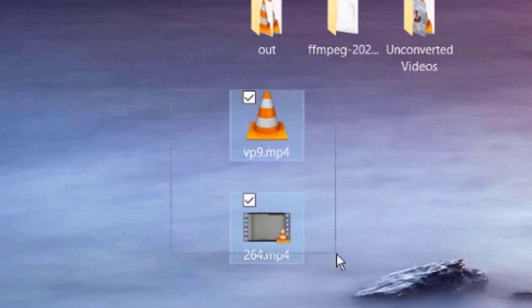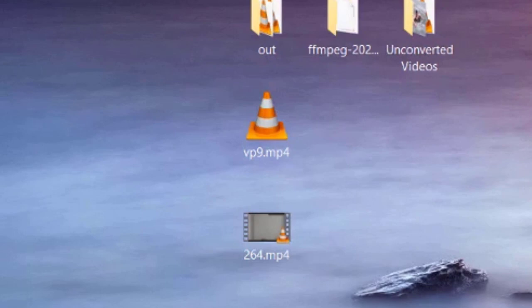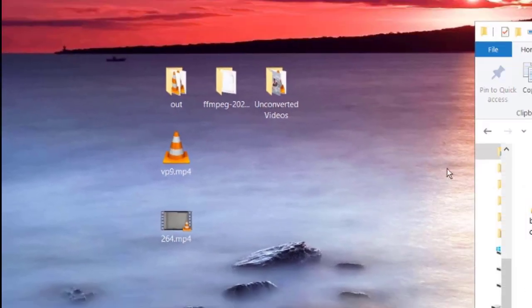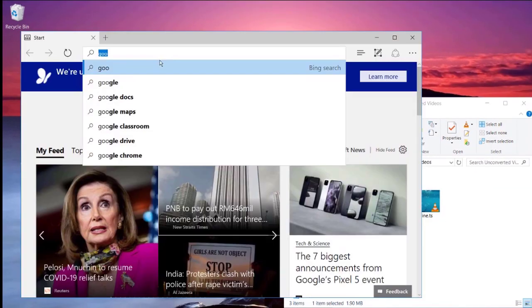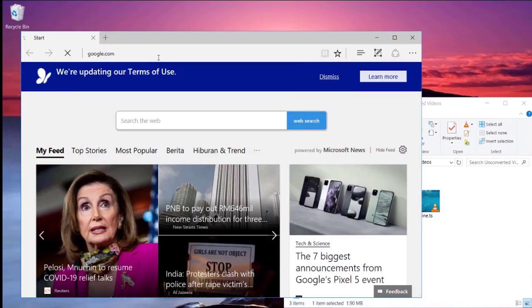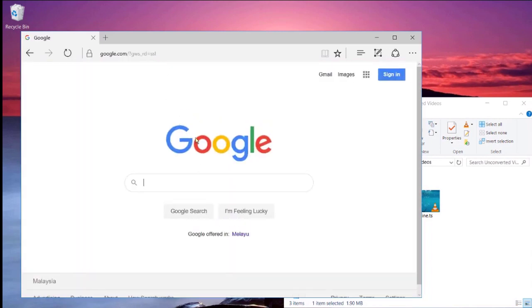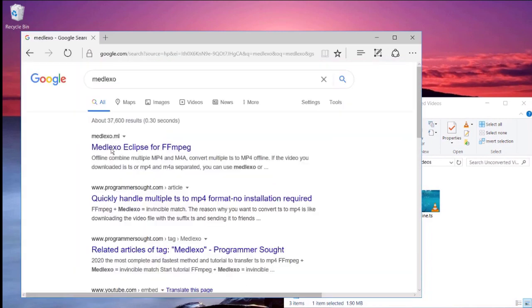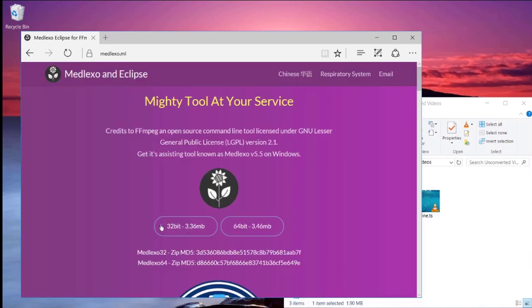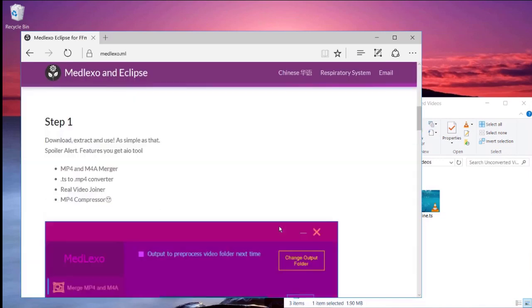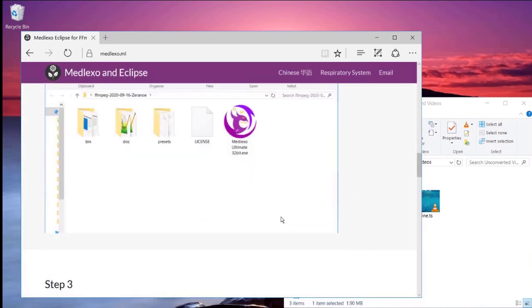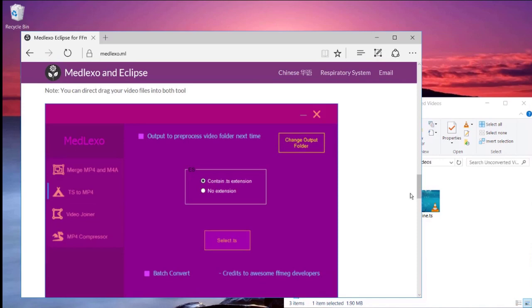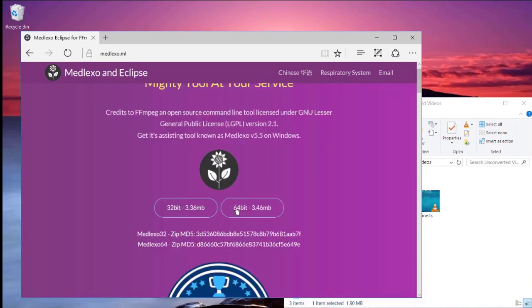So by default, we don't actually re-encode VP9 or AV1. I'm going to show you how to download MadLexor first. Open your web browser and search for the MadLexor official website. This is the official website - click on it. Then it depends on your PC, whether it's 32-bit or 64-bit.